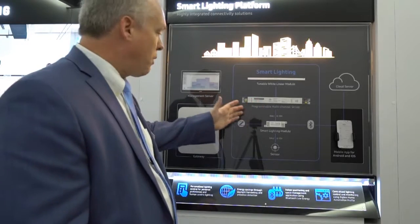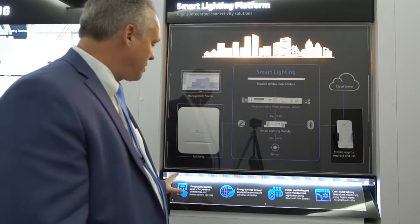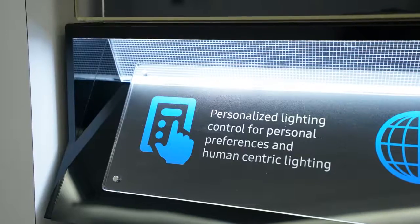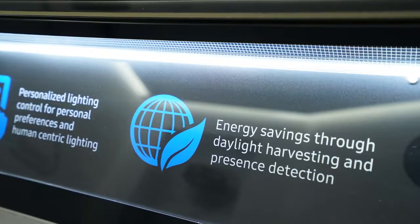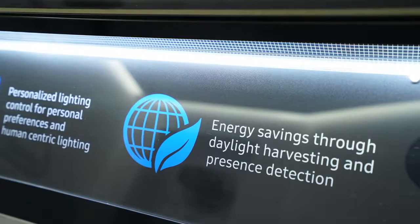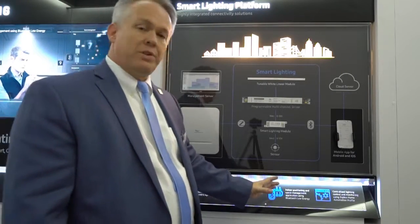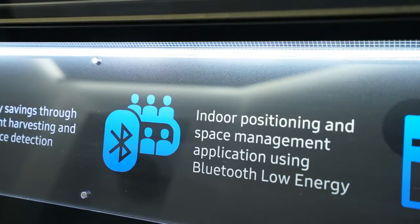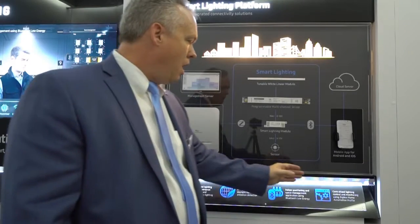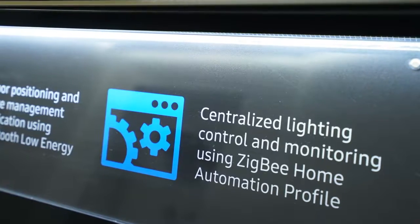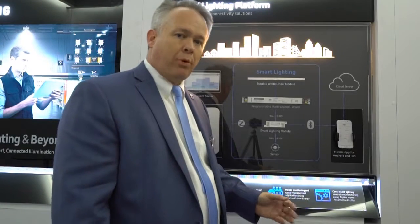The value in the Smart Lighting Platform is it easily allows for personalized lighting control for personnel and human-centric lighting, energy savings through daylight harvesting and presence detection, indoor positioning and space management utilizing Bluetooth Low Energy, and centralized lighting control for monitoring using the Zigbee Home Automation profile.